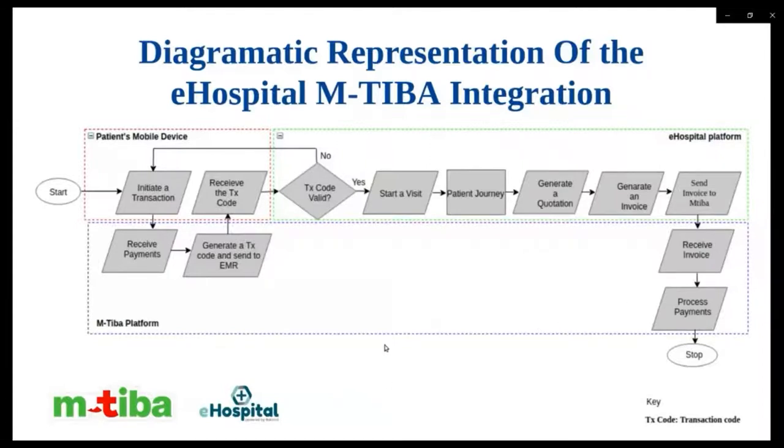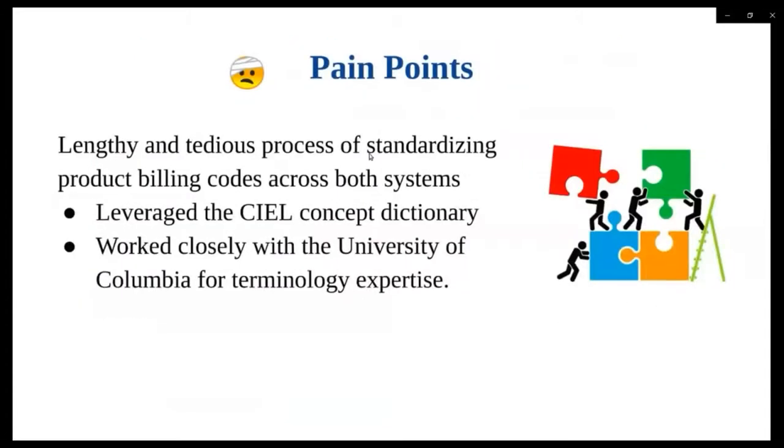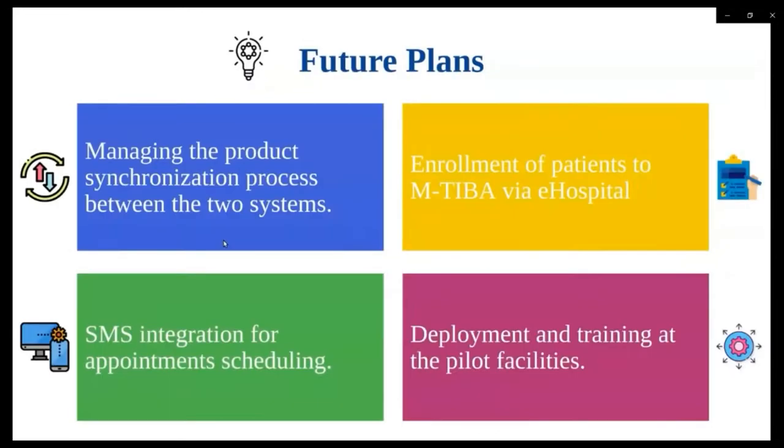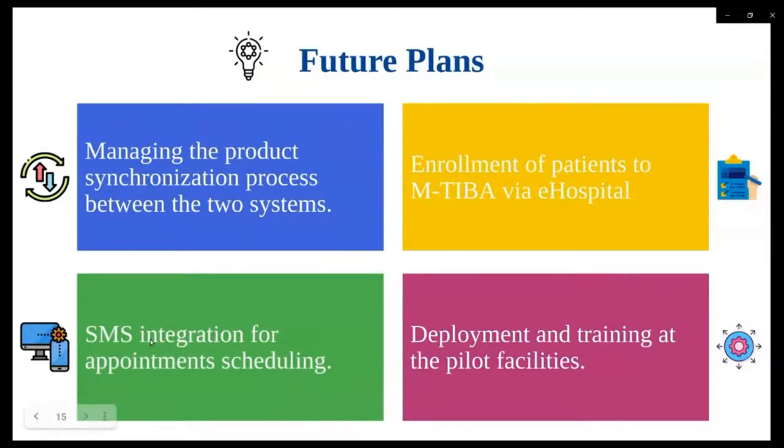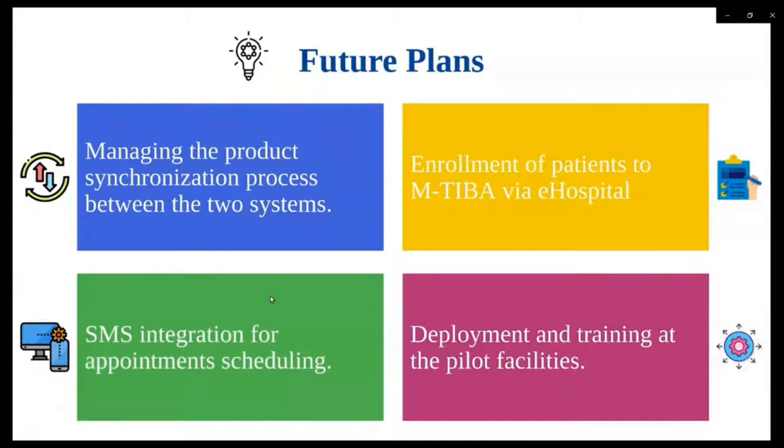Once the payment is received, MTBA sends back a confirmation transaction code that the patient will present to the facility. In the hospital, the system will validate the patient against the transaction code and start a patient journey, if the code is valid. After the patient journey, the hospital will then generate a quotation and send billing invoices to MTBA for payment processing. Pain points. So lengthy and tedious process of standardizing product billing codes across both systems. So we did this by leveraging on the CIEL Concept Dictionary and also we worked closely with the University of Columbia Terminology experts.